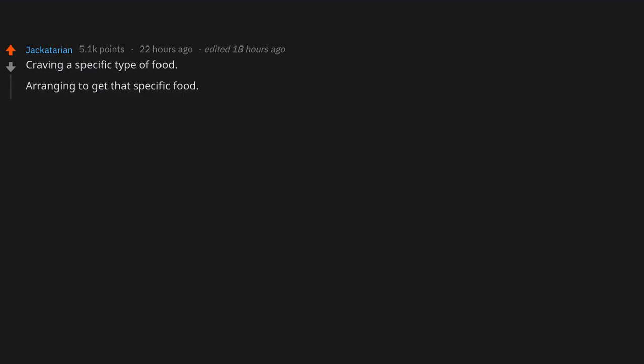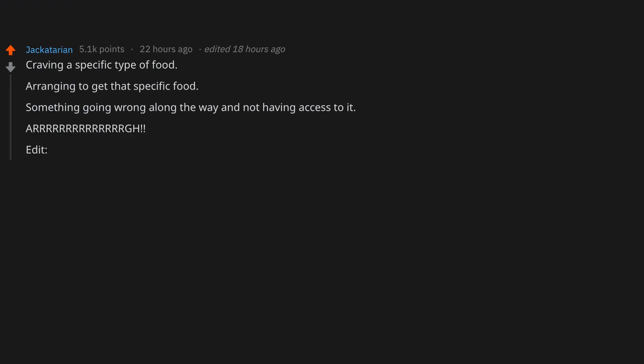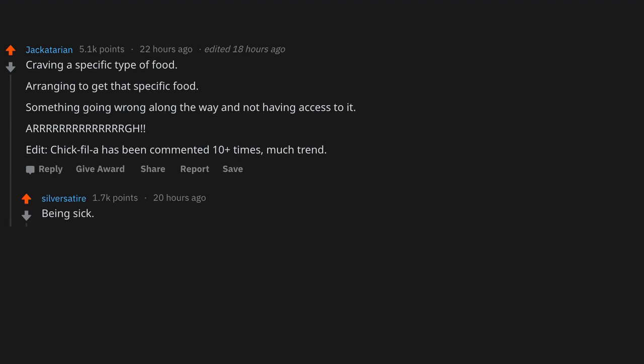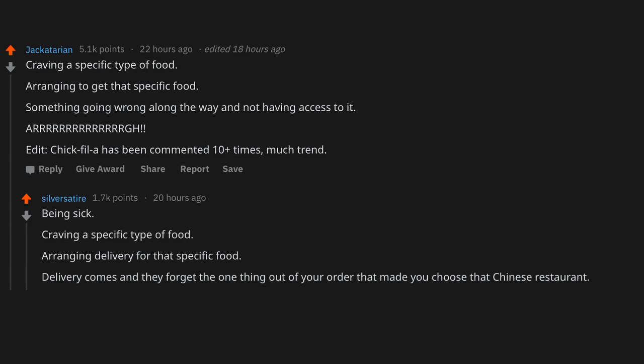Craving a specific type of food, arranging to get that specific food, something going wrong along the way and not having access to it. Agh. Edit: Chick-fil-A has been commented 10+ times. Much trend. Being sick, craving a specific type of food, arranging delivery for that specific food, delivery comes and they forget the one thing out of your order that made you choose that Chinese restaurant. I want my f*cking sesame balls, okay?